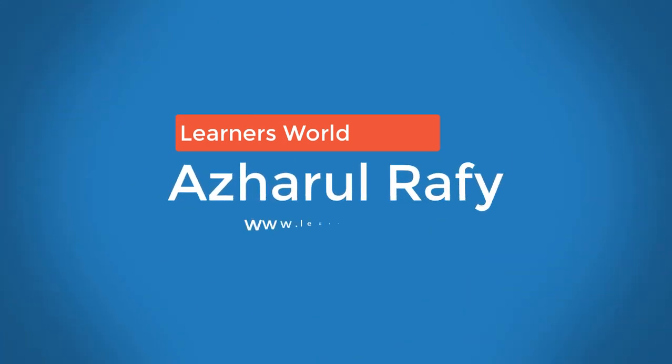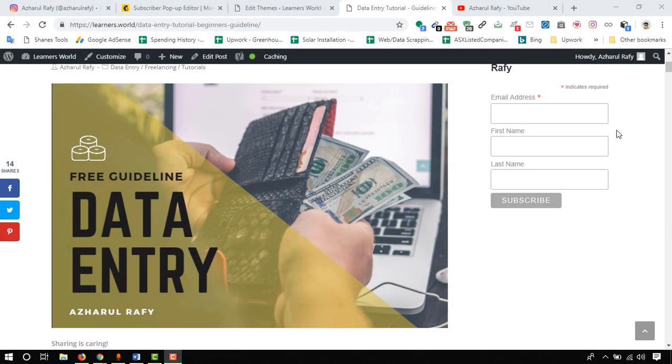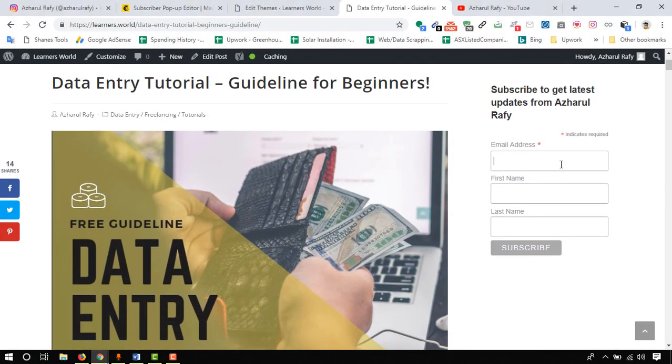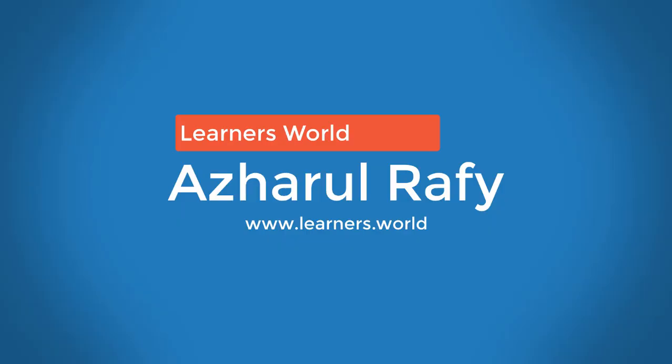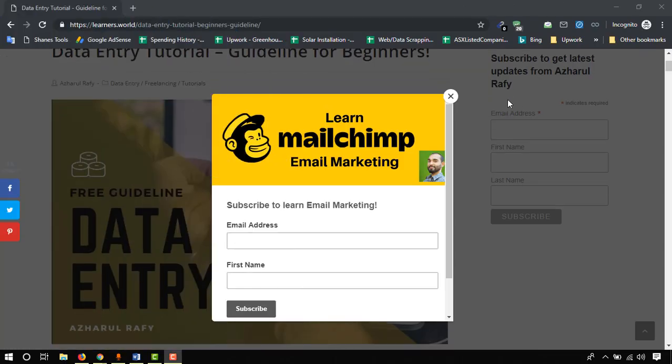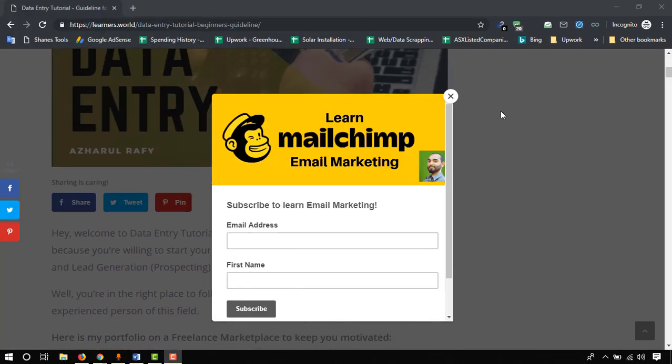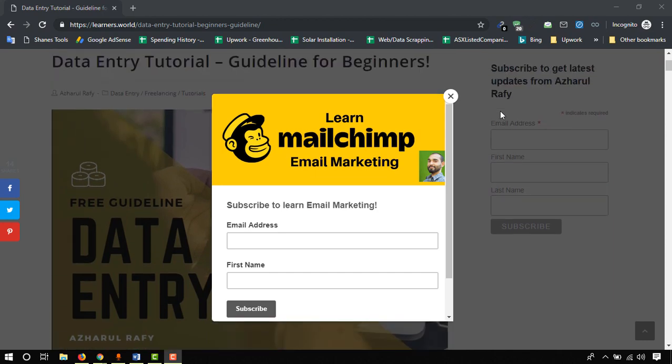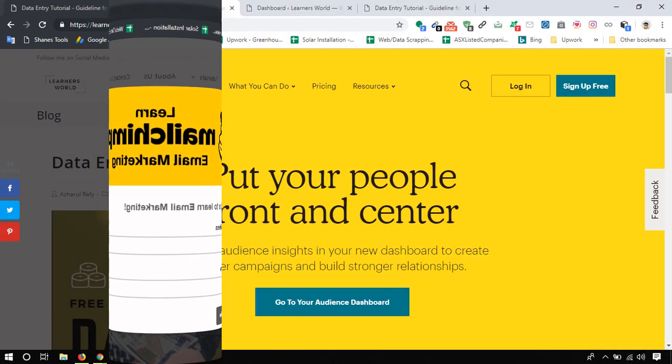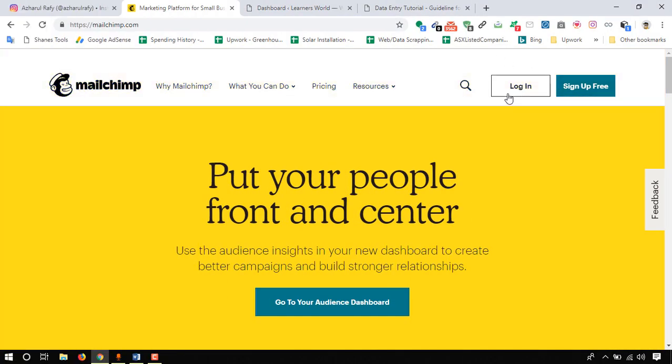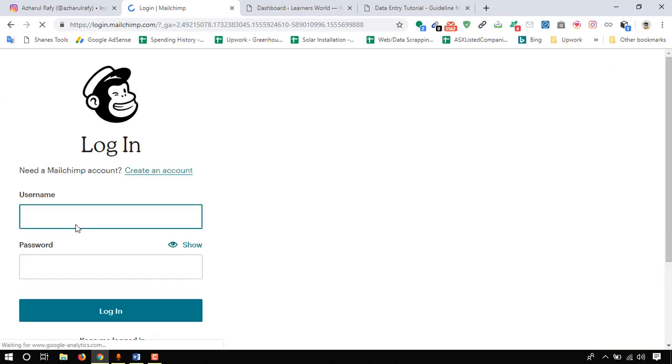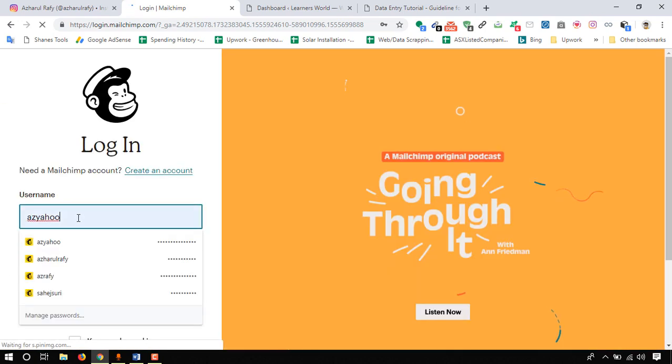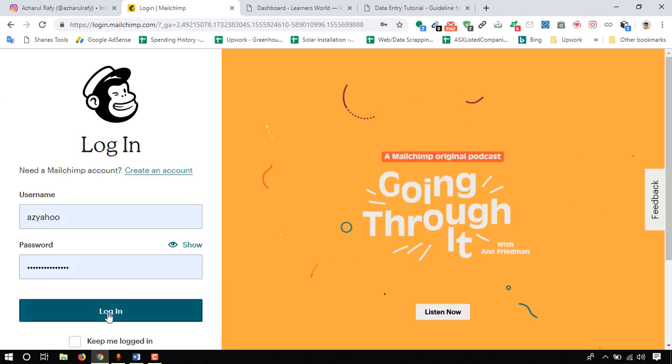Hello viewers, this is Adhara Rafi. Welcome to this new video where I'm going to show you how to create a signup form with MailChimp and how to place the form into your website. I'll also show you how to create a pop-up form and integrate it with your website as well. First of all, visit MailChimp.com, then click on login and put your account information, then click on login.